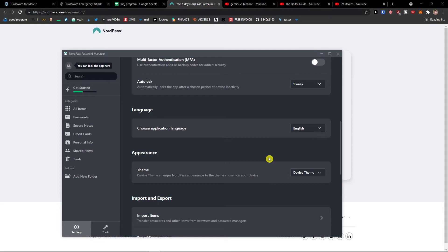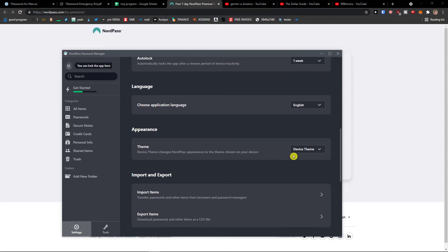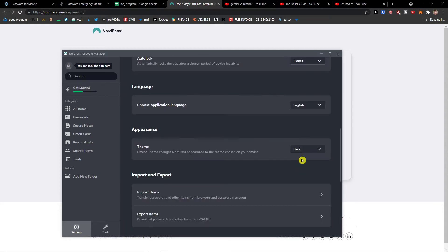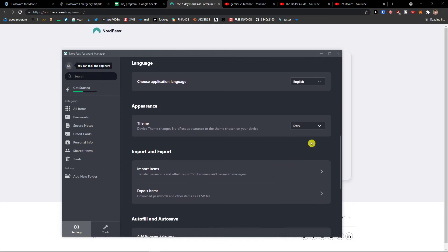And then you're going to see the language here that you can change if you want to: from English, Deutsch, Italiano and theme. So you can have light here or dark. My recommendation would be having dark.